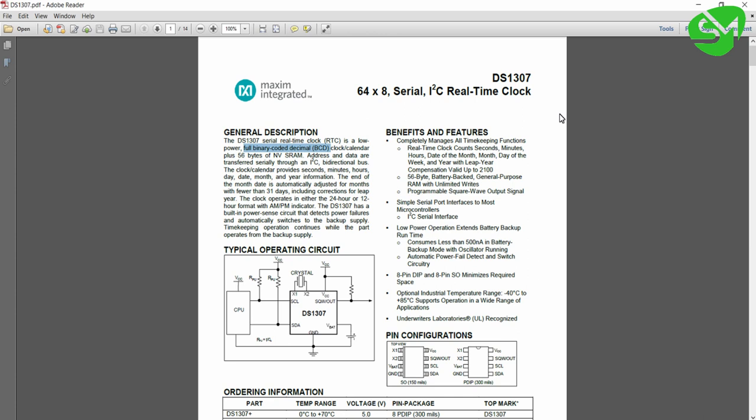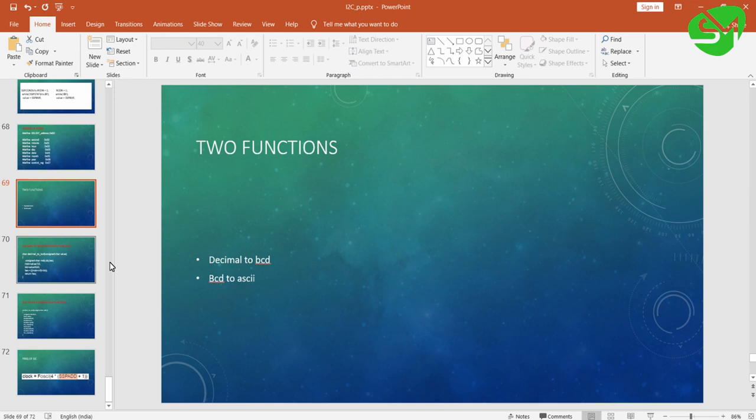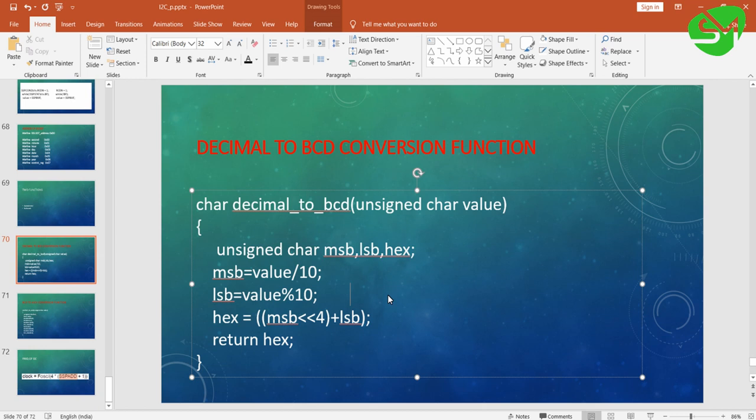So we will write two functions for this purpose. We will write two functions: decimal to BCD and BCD to ASCII. This is for transferring data from our microcontroller to DS1307, and this is for printing the data that we are receiving from the DS1307 to the LCD. Let's see the first function, decimal to BCD.